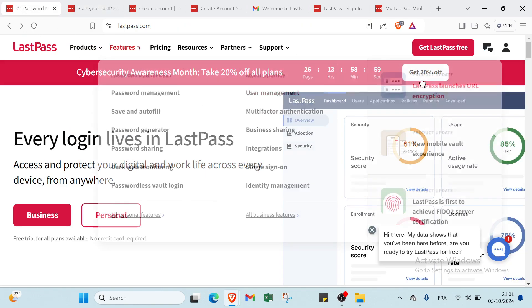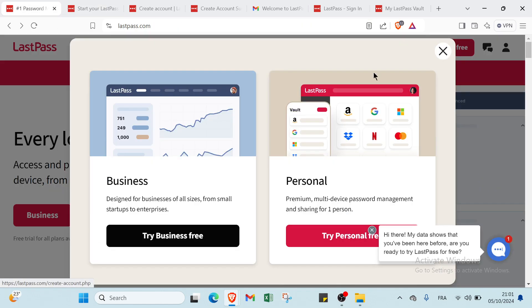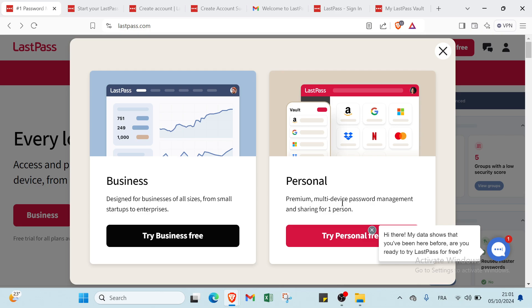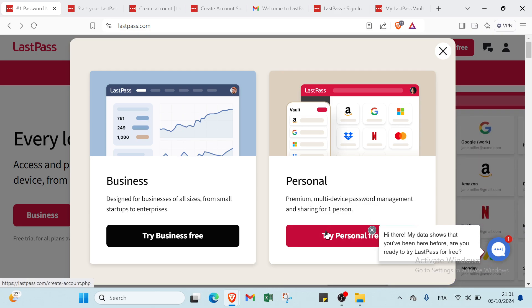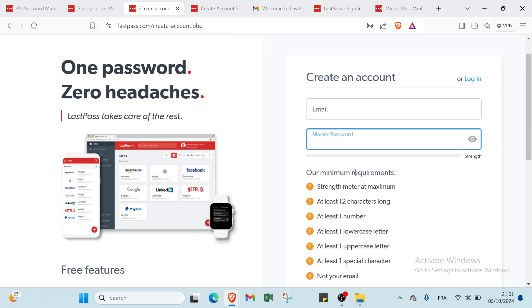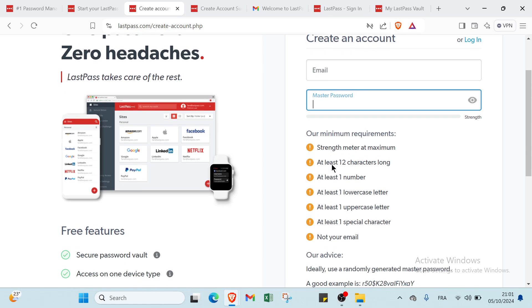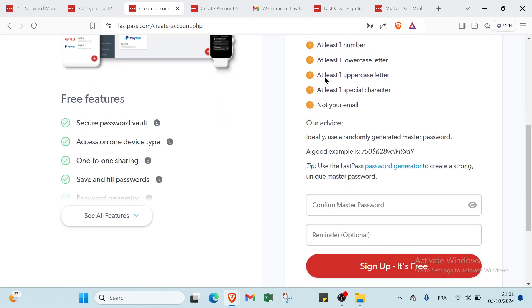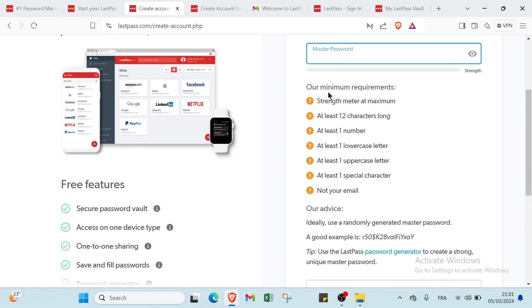We have also another option which is the personal one: premium multi-device password management and sharing for one person. Click on Try Personal Free and you will find this page. Here we have one password, zero headaches. We have to write your email address and your master password.